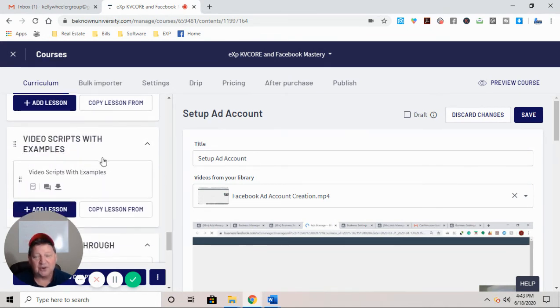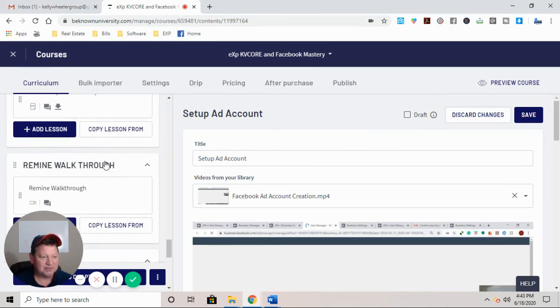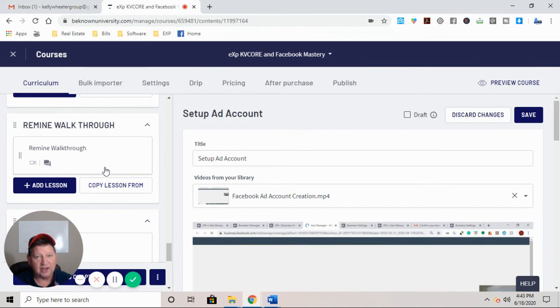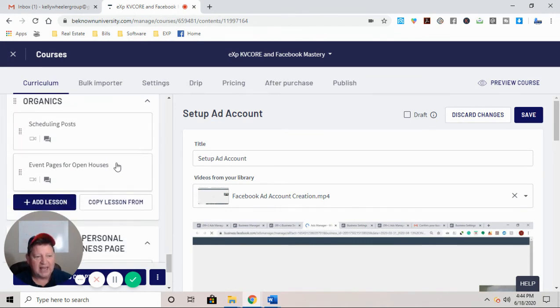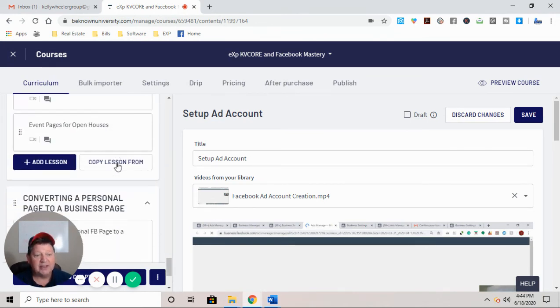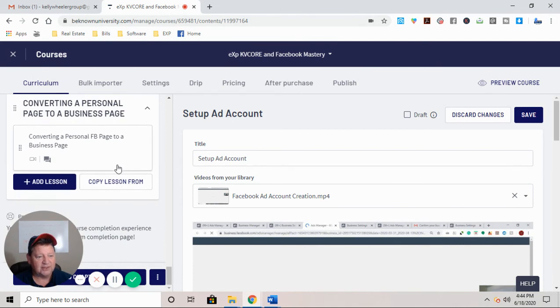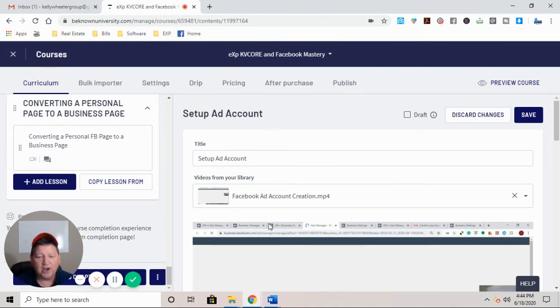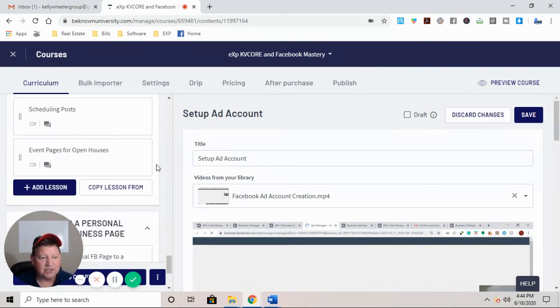Video scripts with examples, a Remind walkthrough. If you haven't seen the Power of Remind, you haven't seen it. This is where you target the right seller. And organics, how to schedule post, event pages for open houses, guys, it just goes on and on. So that is what you get access to